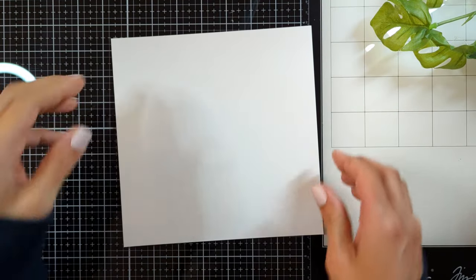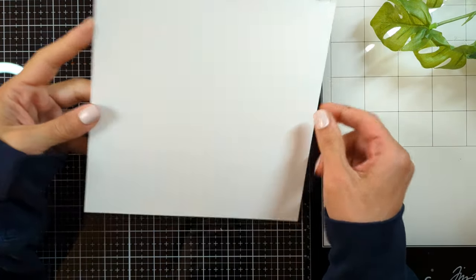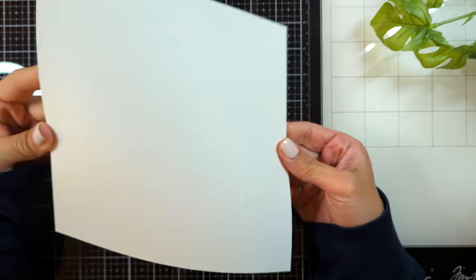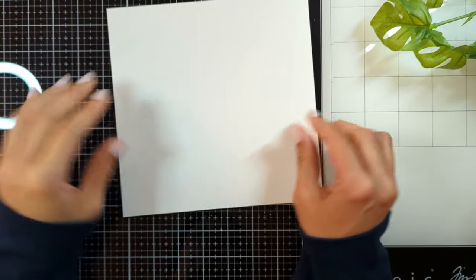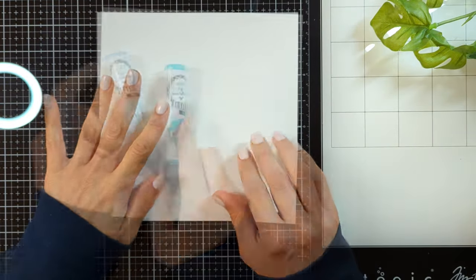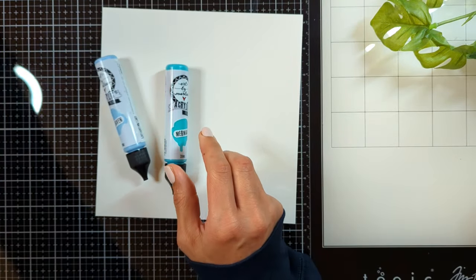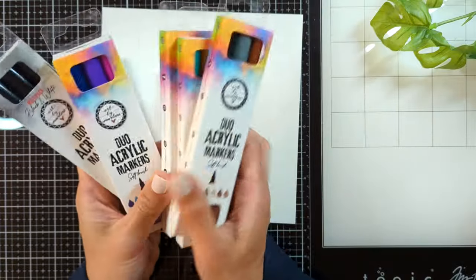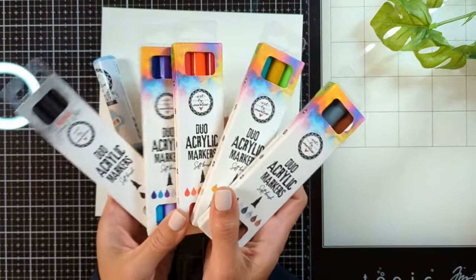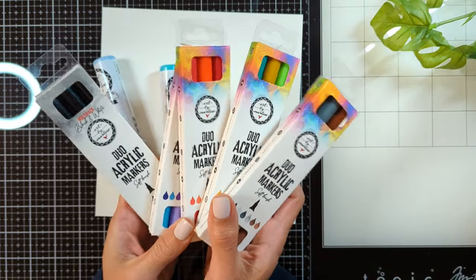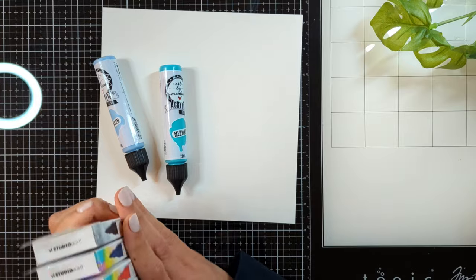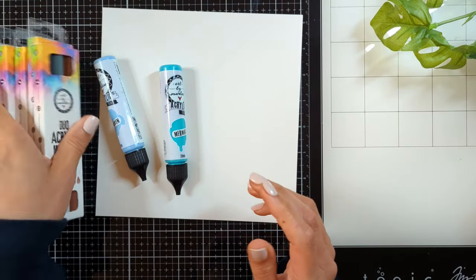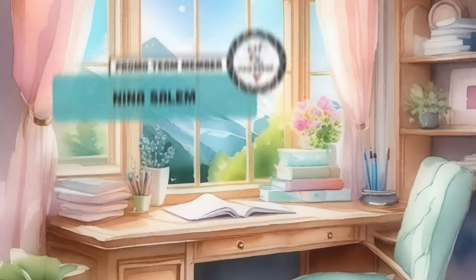Hello everyone, Nina here. Today we are going to create a beautiful 8x8 scrapbook layout using a lot of Art by Marlene products, especially the new release - the amazing acrylic markers and the beautiful stencil paste in silver and golden. So let's just begin.